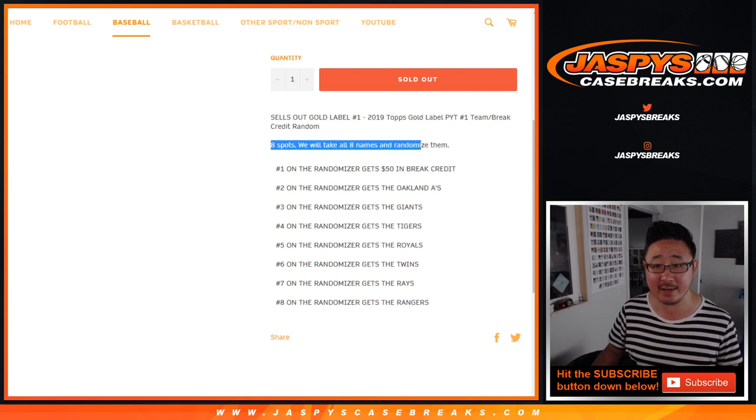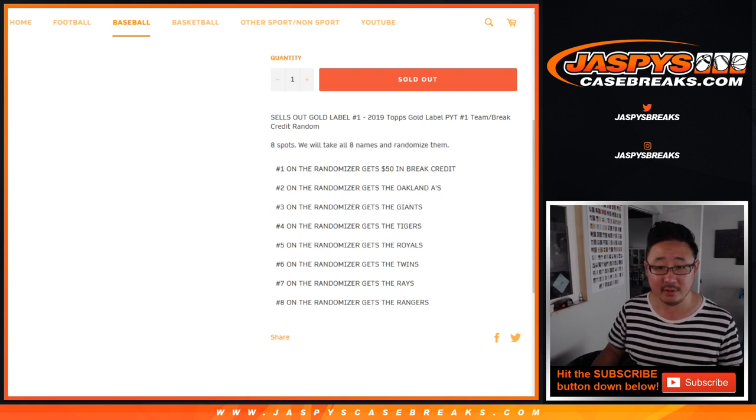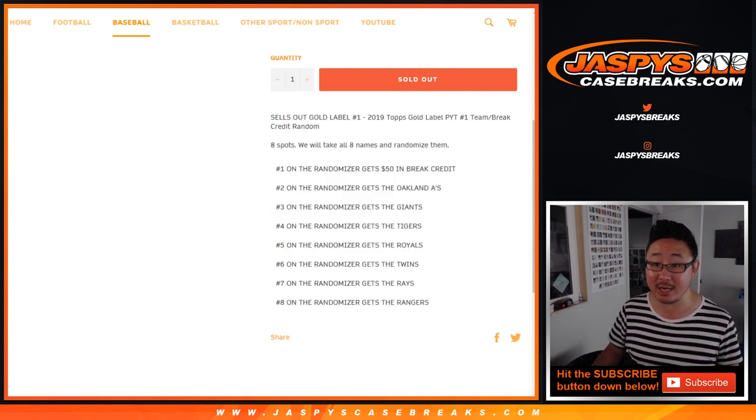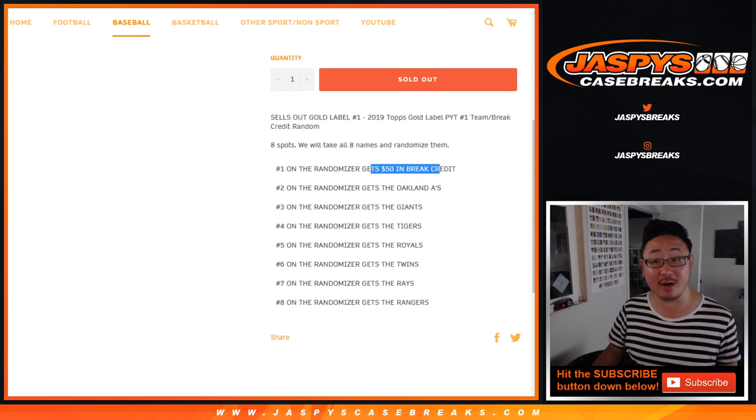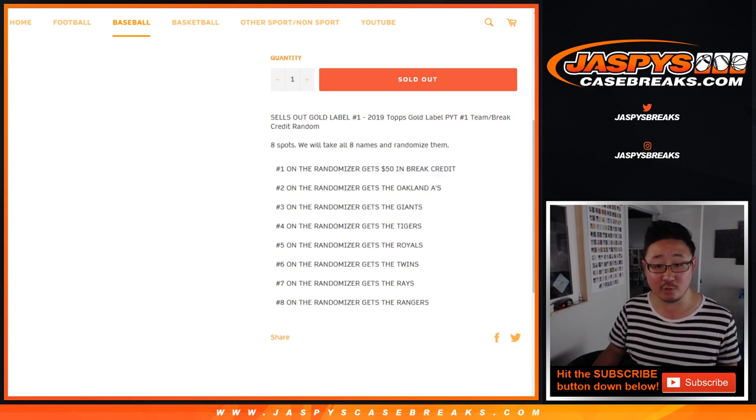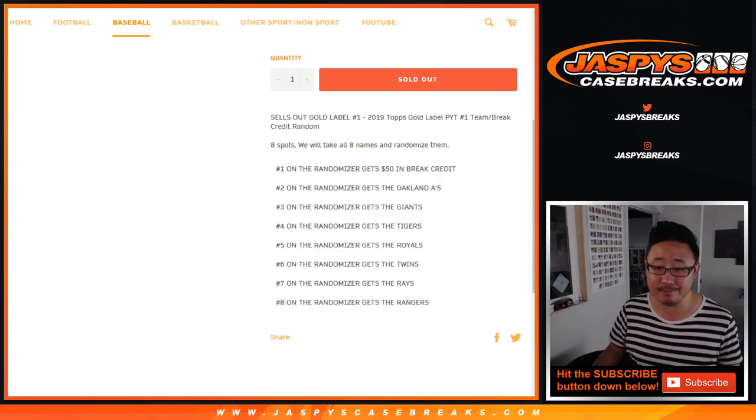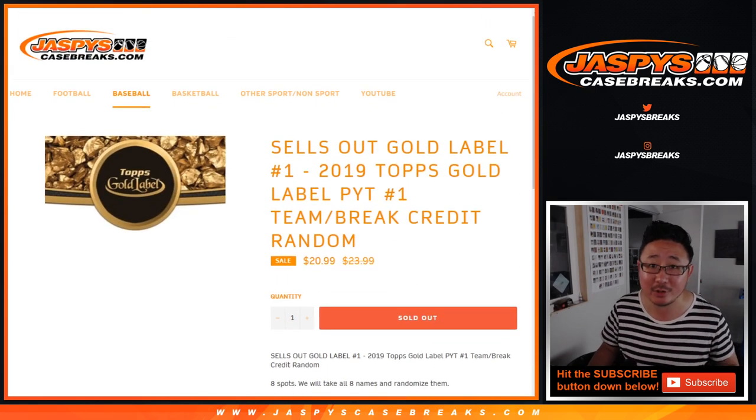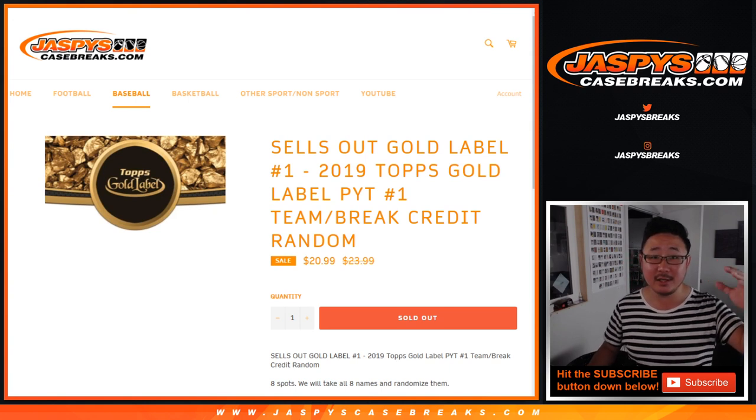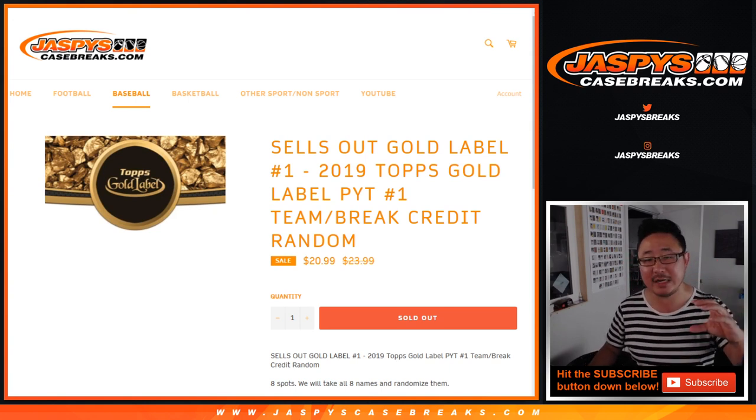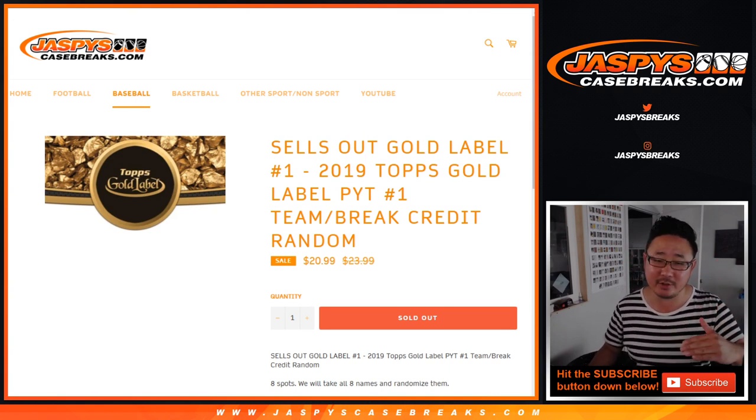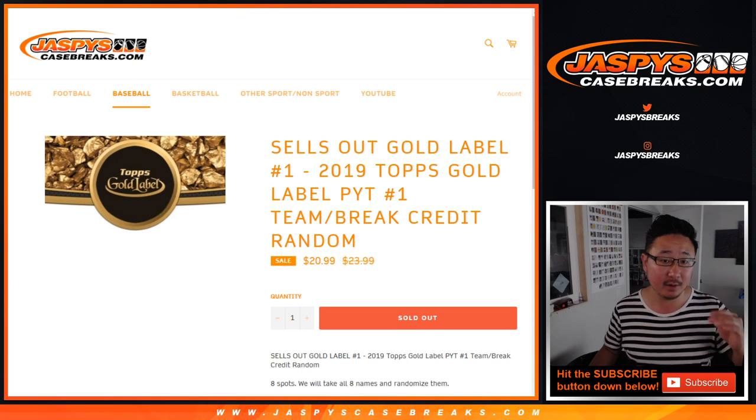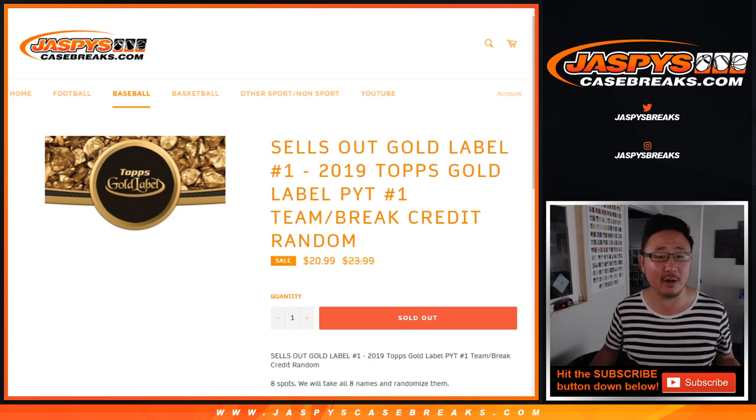Just an eight-spot randomizer, and everyone gets something. Name on top gets 50 bucks of break credit. That's not bad for 21 bucks, and then everyone else gets a team. Obviously, some teams are going to be more than the cost of the spot, some teams will be about the cost of the spot, some teams are going to be a little bit under the cost of the spot, but not by much though, I think.